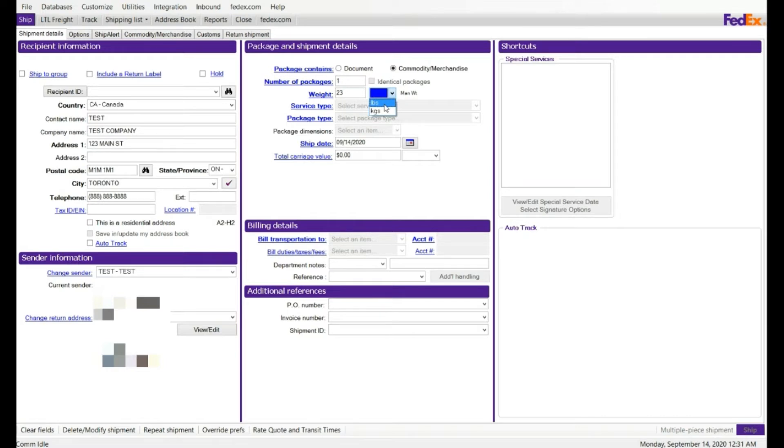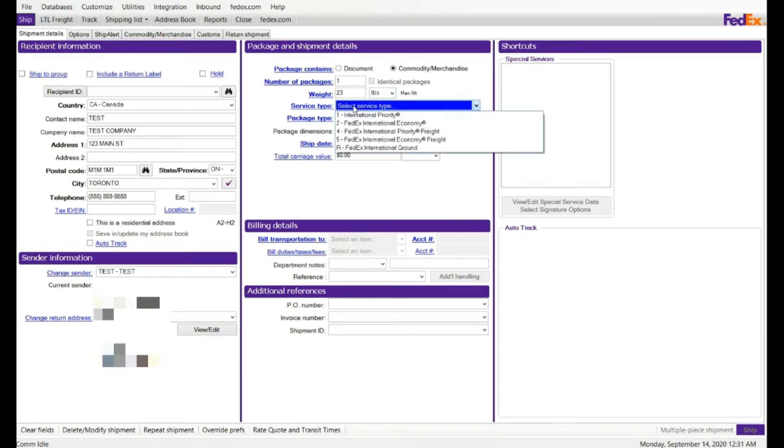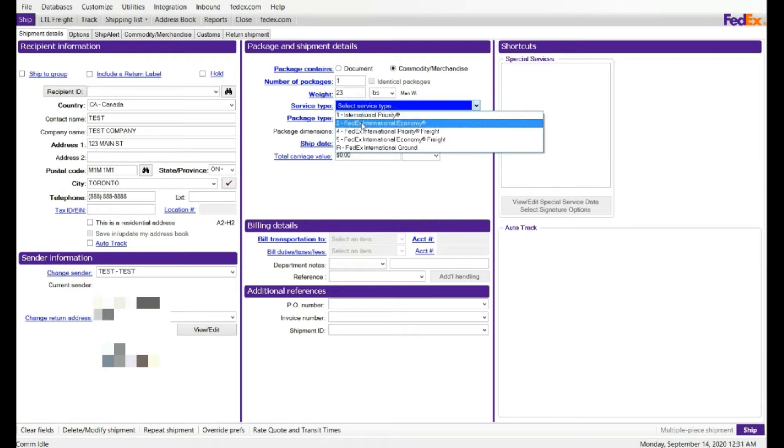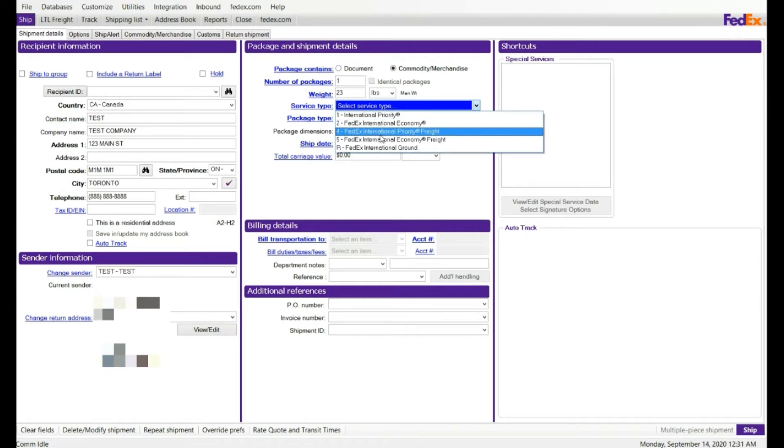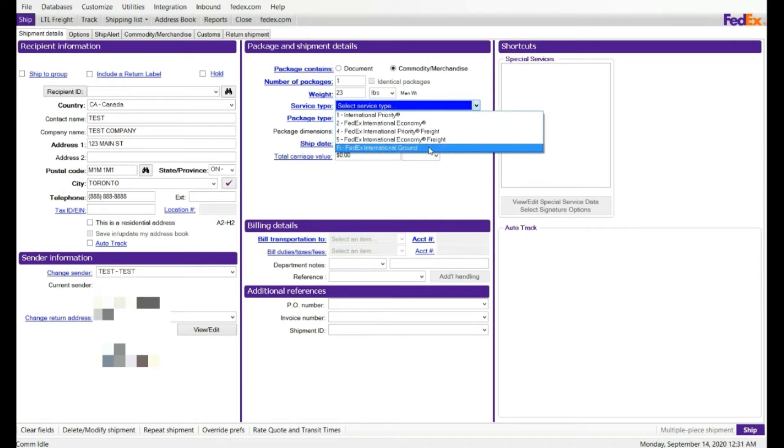Service type, you have multiple options. Priority, this is very expensive. Economy, this is the priority freight, express freight, not LTO. And the freight for economy and the ground. I'm going to select economy in this case.